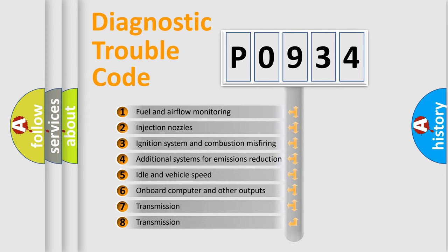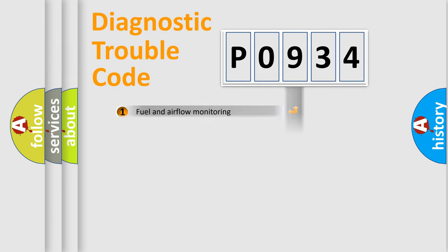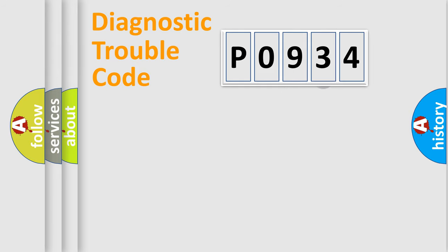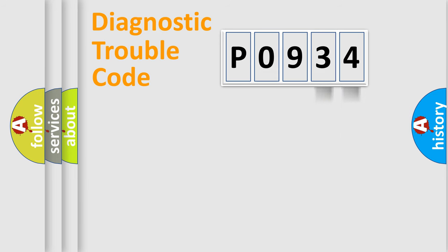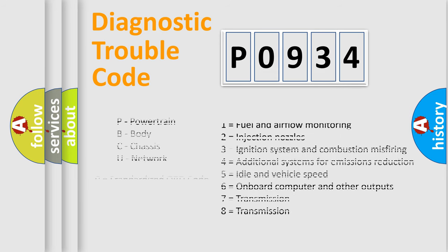The distribution shown is valid only for the standardized DTC code. Only the last two characters define the specific fault of the group. Let's not forget that such a division is valid only if the second character code is expressed by the number zero.